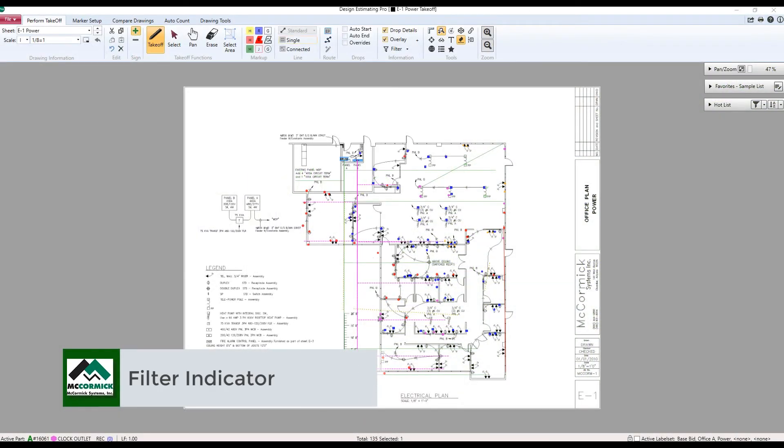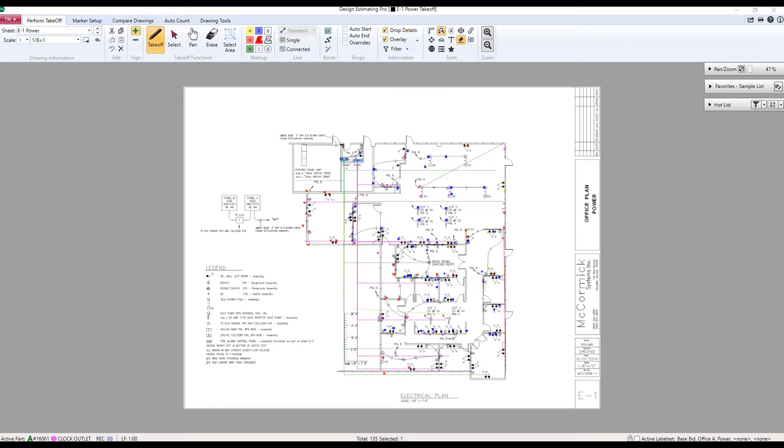Now we're going to be looking at some new features and additional tools that we have added to improve our Design Estimating Pro or DEP program.